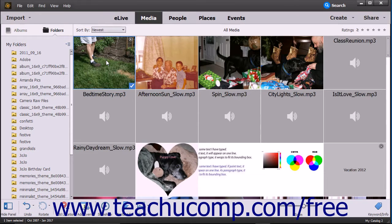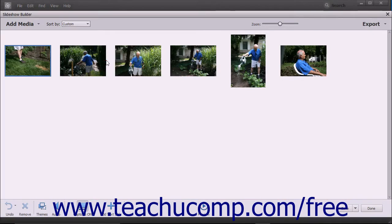After initially creating a slideshow, you can click the Edit button in the playback toolbar when the video is playing to open the Slideshow Builder window where you can edit the slideshow. Alternatively, if you save a slideshow you have created into the organizer, you can simply double-click the slideshow in the organizer to open it within the Slideshow Builder window for editing.